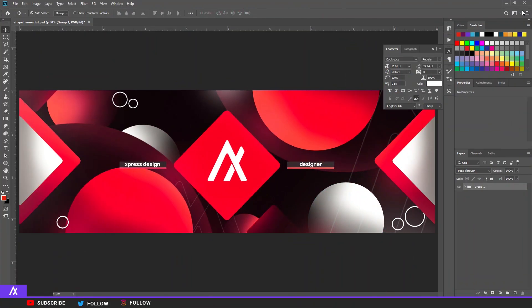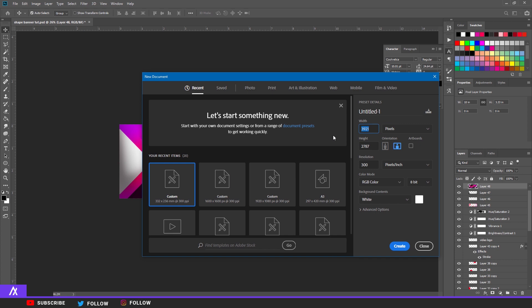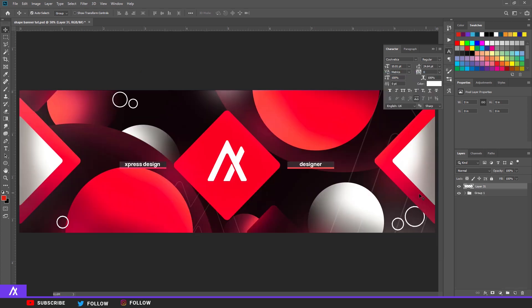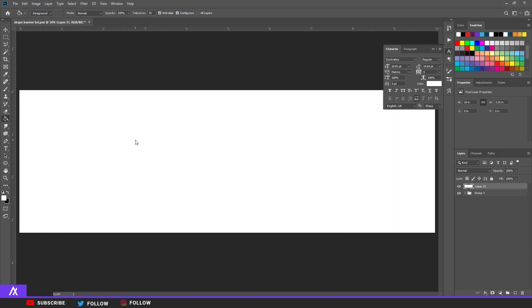What's up guys, Express Design here. I'm back with another tutorial — I'll show you this, I teased it in my Discord server so everyone there knew it was coming. I'm going to make a tutorial for a shape banner for Twitter. We start with a file, 3000 pixels by 1000 pixels. Make a new layer, fill your background with white using the paint bucket tool — click once and you have a white background.